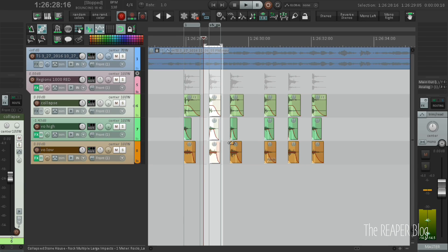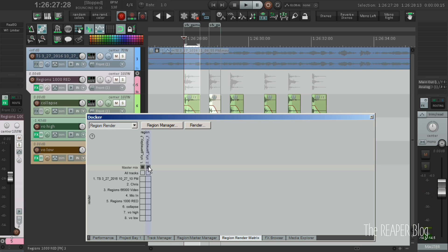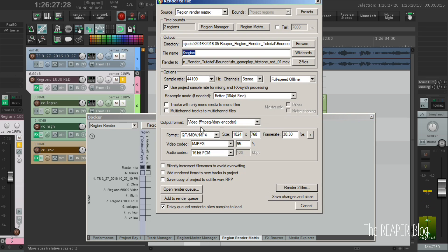Then I would open the region render matrix, select the master mix for the regions of the current asset, make sure the asset is soloed and then hit render.